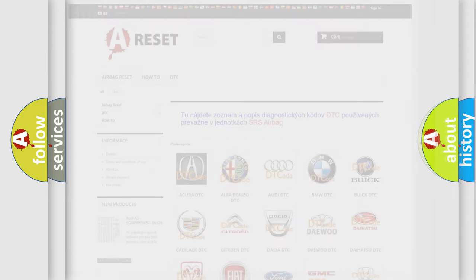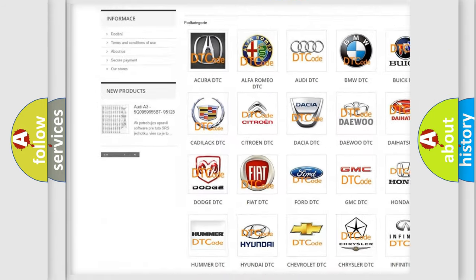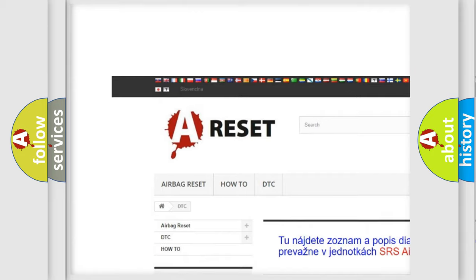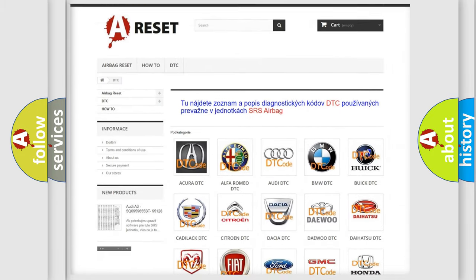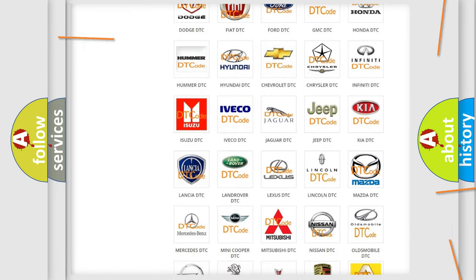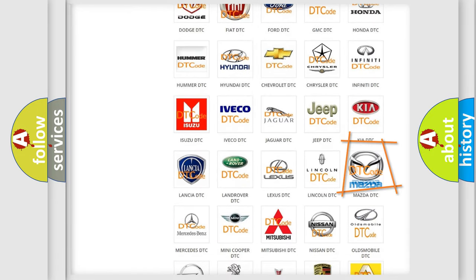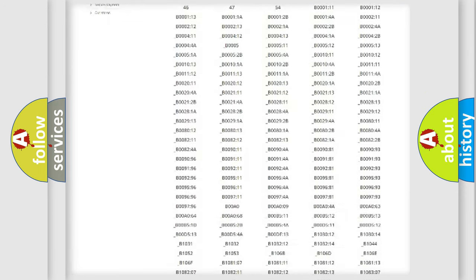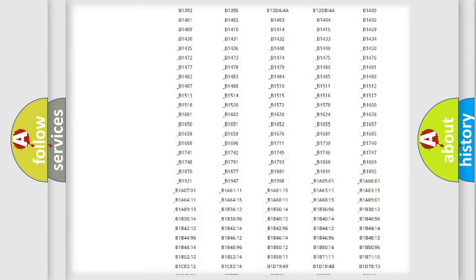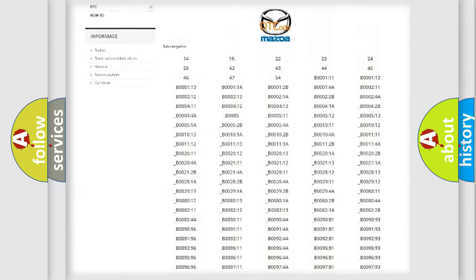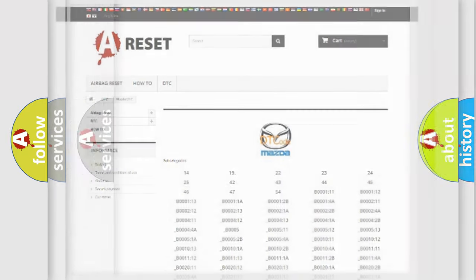Our website airbagreset.sk produces useful videos for you. You do not have to go through the OBD2 protocol anymore to know how to troubleshoot any car breakdown. You will find all the diagnostic codes that can be diagnosed in Mazda vehicles, and also many other useful things.